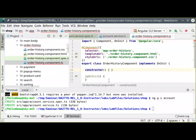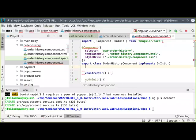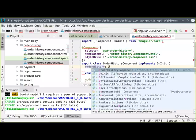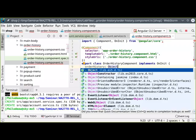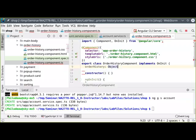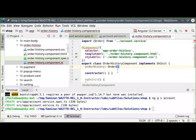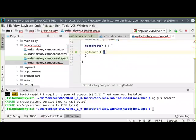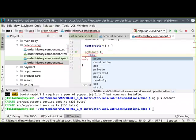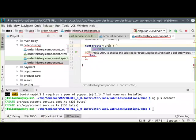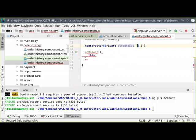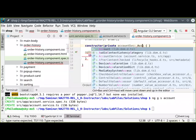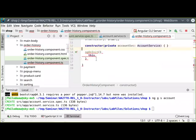Now I'll complete the order history component. I'll add an `orderHistory` property as an array of `Order` objects. In `ngOnInit`, I'll inject the account service and call `getOrderHistory`, subscribing to the result and storing it in `this.orderHistory`.